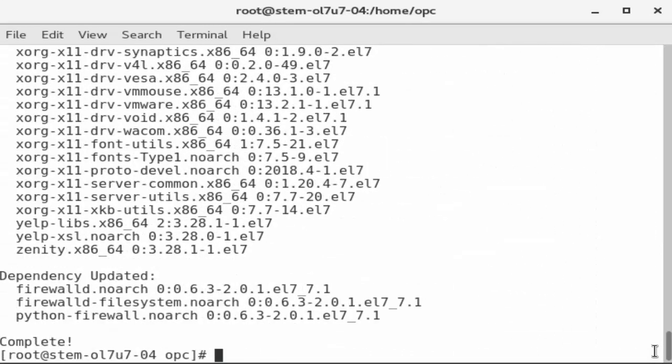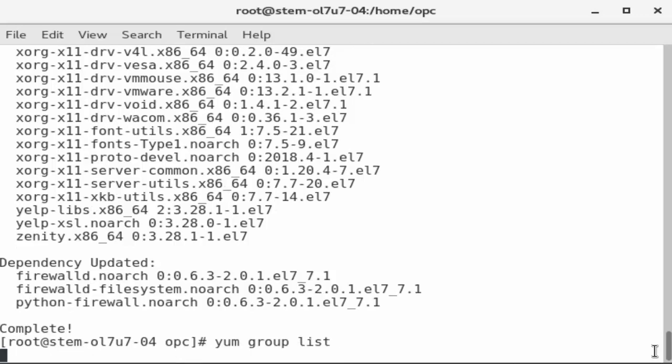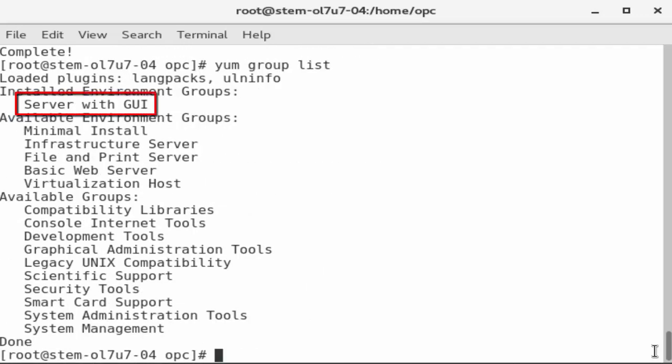Now, recall the YUM list group command and see that the server with GUI is the only entry under installed environment groups.